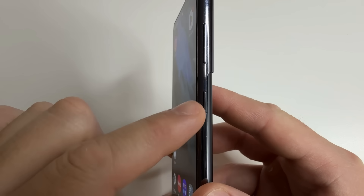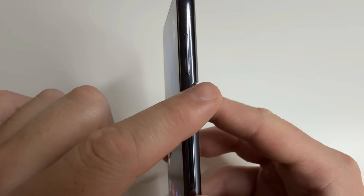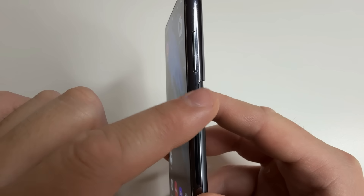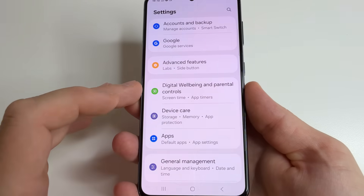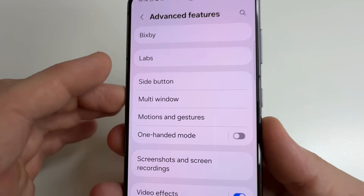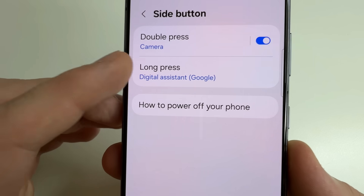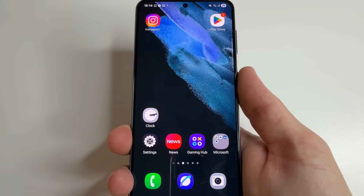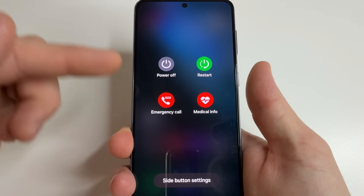As a bonus, I'll show you how to set up the power button so that when you long press it, it shows a power-off menu instead of Google Assistant — useful if you don't use Google Assistant. Head to main settings, then scroll down to Advanced Features and tap on that. Select Side Button, then tap Long Press and select Power Off Menu. After that, if you press and hold the power button, you will see a power-off menu.